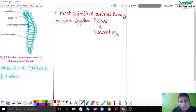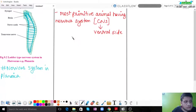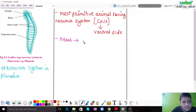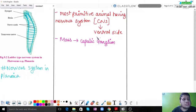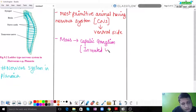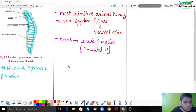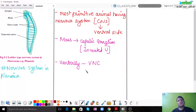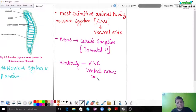In Planaria, there is a central nervous system located on the ventral side of the body. It also has a small mass called the cephalic ganglion — a collection of nerves — which appears in an inverted U shape. Additionally, there is the VNC, which stands for Ventral Nerve Cord, also present and interconnected with the cephalic ganglion.